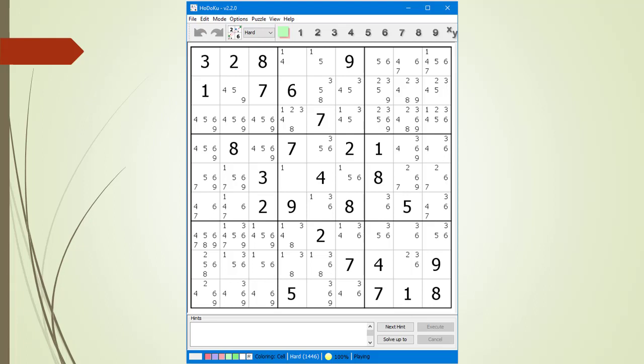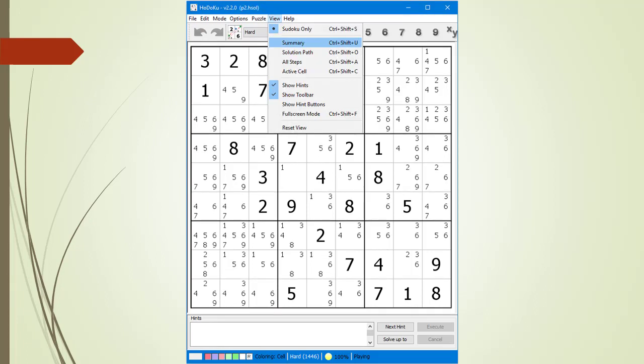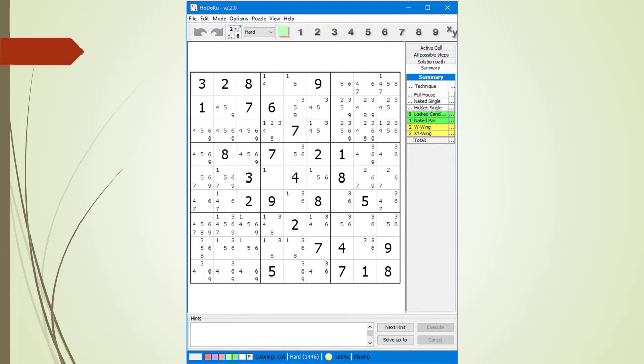Now all our Givens are in black. We can save the puzzle or start solving it. Every time you paste a set of Givens into Hodoku, it determines a solution for the puzzle. From the View drop-down menu, we select View Summary to see if this is a puzzle we are capable of solving. Hodoku shows all the puzzle-solving techniques needed, and the puzzle rating at the bottom helps determine how difficult the imported puzzle may be.